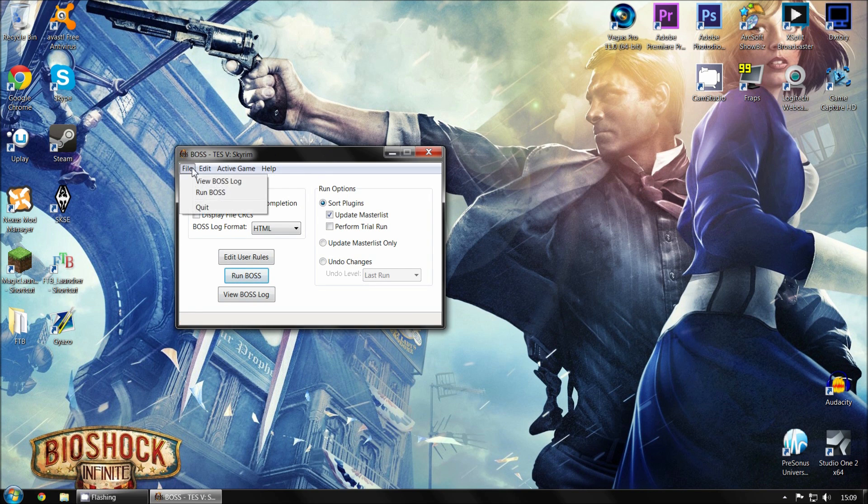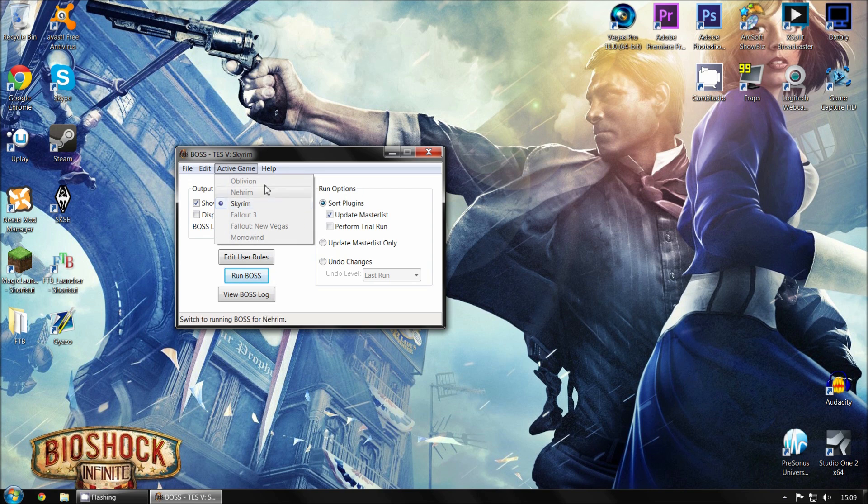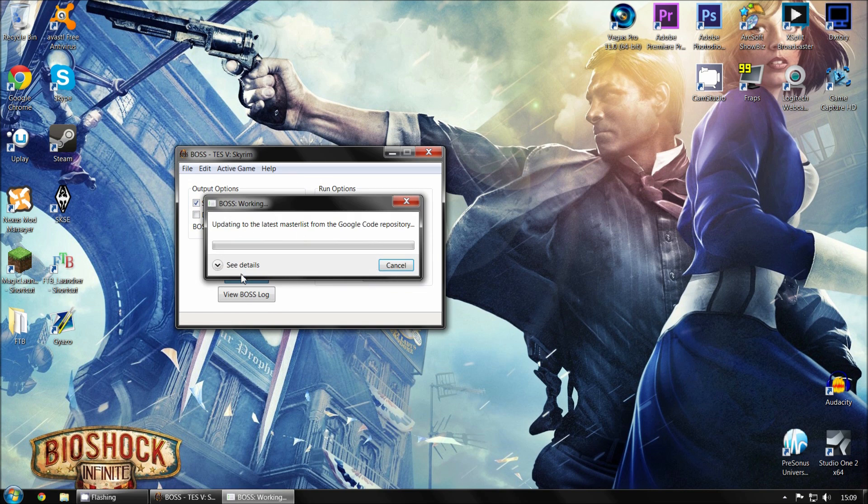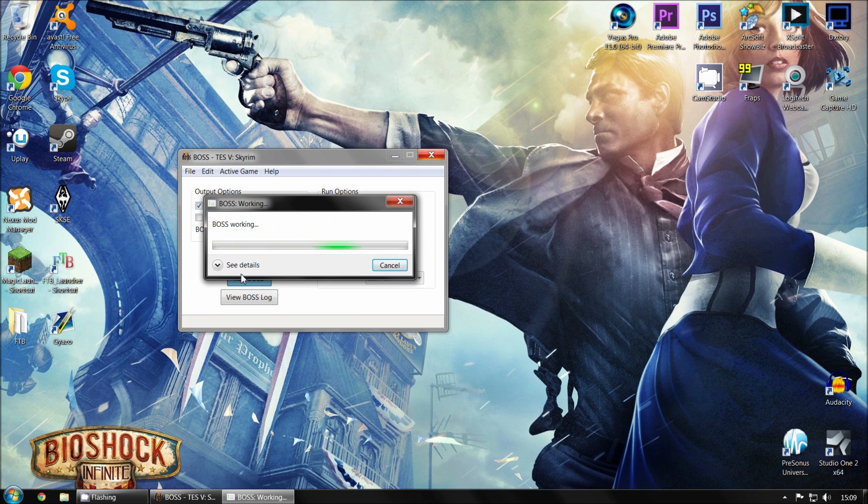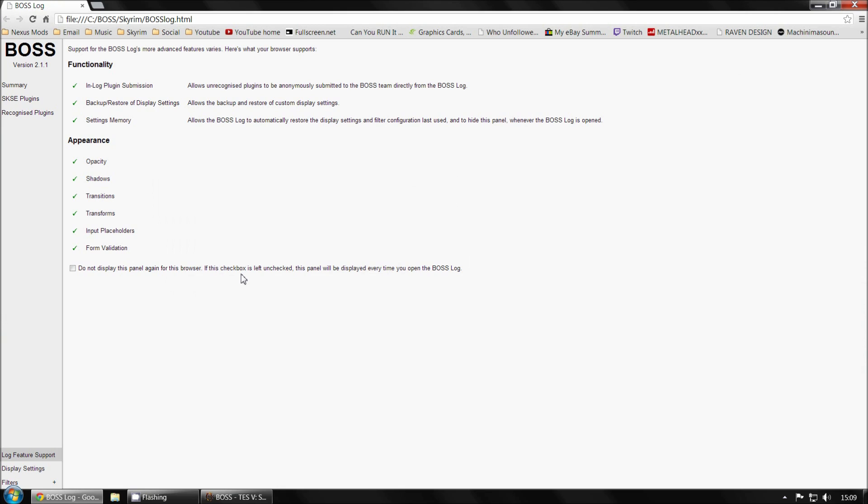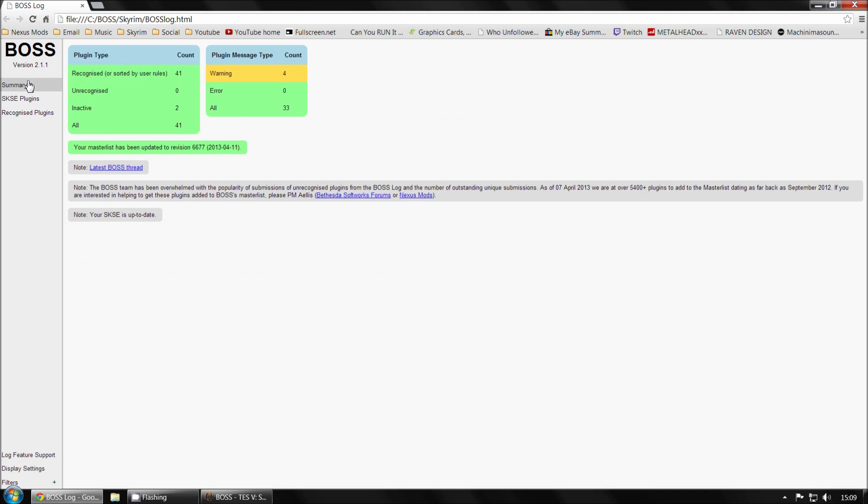So just open that double click. And you'll get this little window. So basically, you want to click. Make sure you're running Skyrim. So click Activate Game and select Skyrim. And just leave everything as it is. And click Run Boss. And this will download the new list. And basically, it's working. It'll find all the latest mods. And then it'll open a Chrome page, or whatever your default browser is. And then you'll get an overview.